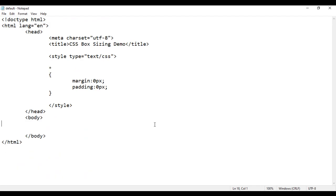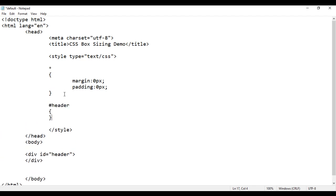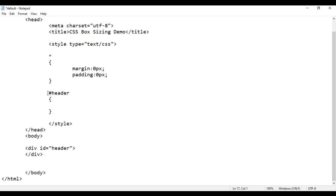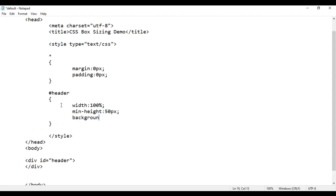Now I delete this content, save, and go to the browser and reload. Inside the body, I am going to create a div with an ID of 'header'. I can select this element in CSS by its ID using hash header. I set the width to 100%, minimum height to 50 pixels, and background color to black. If I save and reload, we have the div with 100% width, occupying the full width of the browser, height of 50 pixels, and background color black.